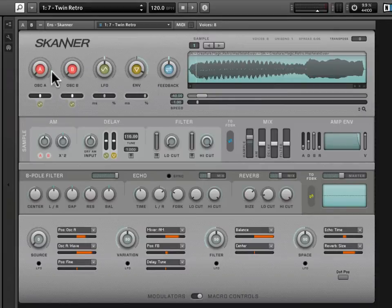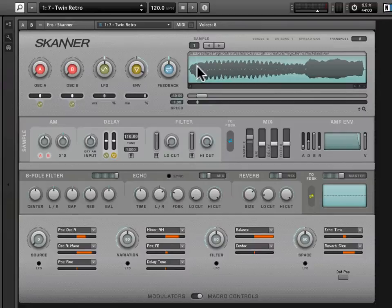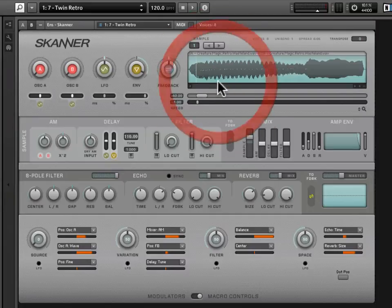As you can see, none of the other modulation sources are active. Both oscillators are turned to zero, and the LFO and feedback are both in the 12 o'clock position, which means the only information Scanner is receiving on how to move through the sample is being provided by the envelope, which is turned almost to the max. Here's what it sounds like.